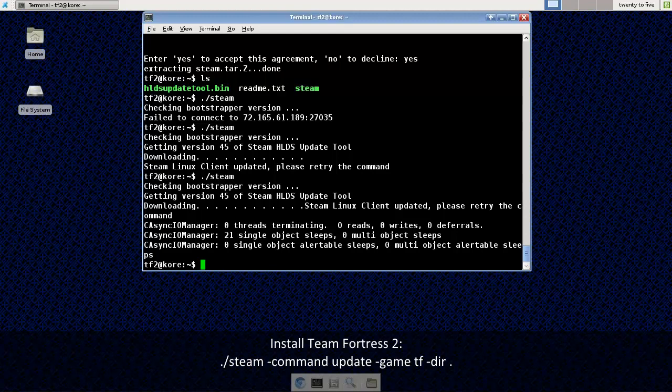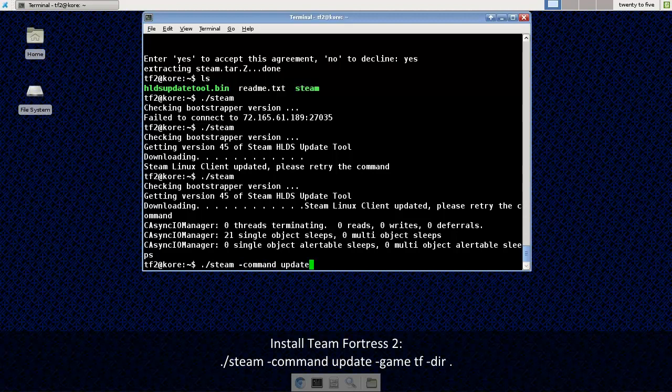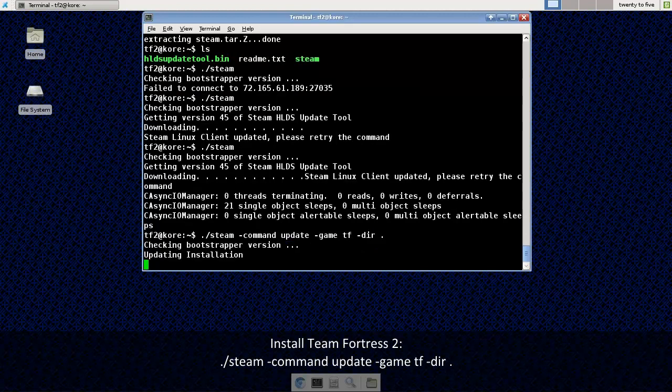Now I'm going to go ahead and install Team Fortress 2. And I'm going to use the steam executable to do that. Dash command update. Dash game tf. Dash dir period.